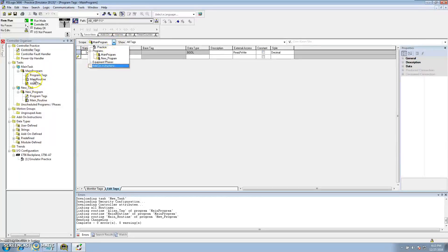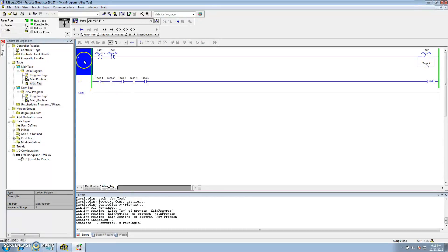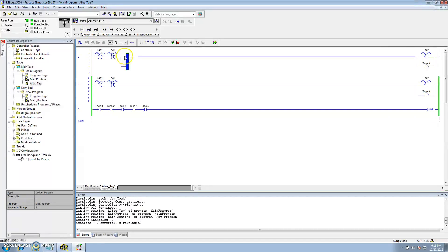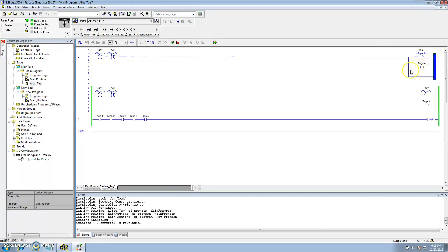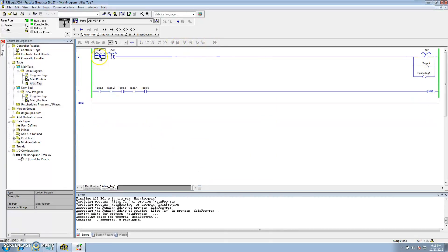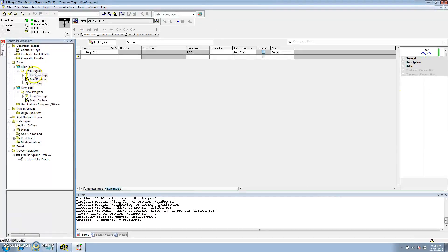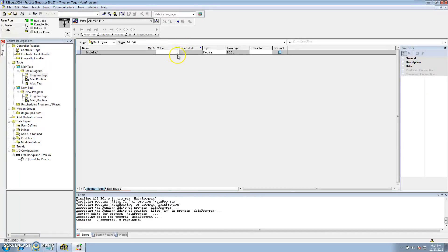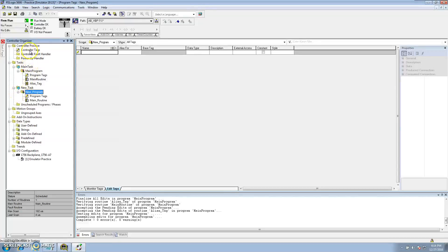So in this program I could come in here and say scope tag one and use it. Right here I'll just toggle that on — you see scope tag one is on. If I went to program tags and monitor, scope tag one would be on. Down in the other program you have nothing. So I just wanted to give a rough overview of program scope tags, controller scope tags, and alias tags.